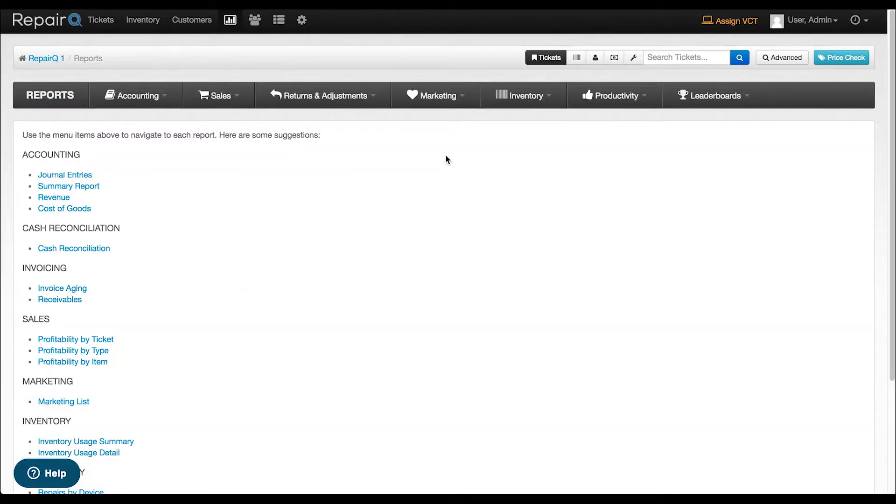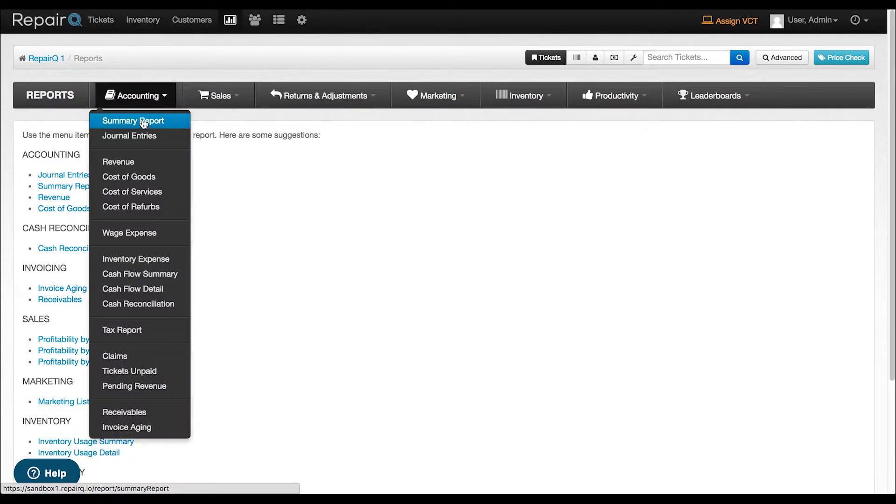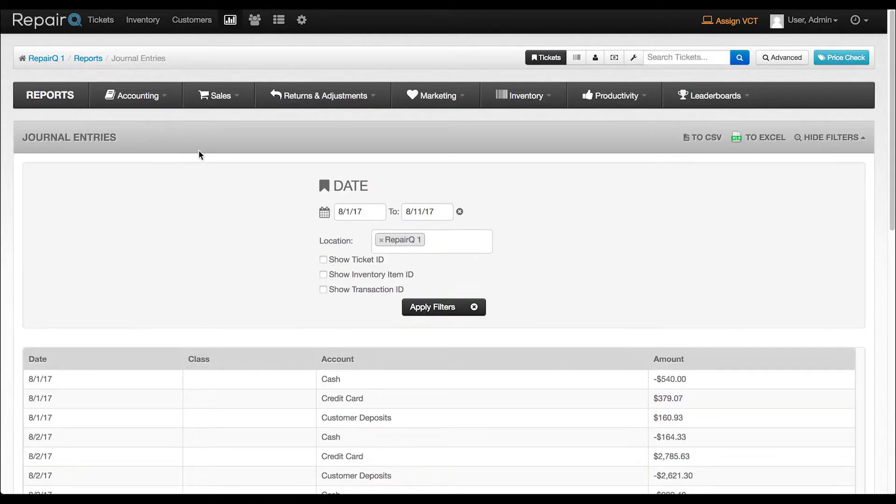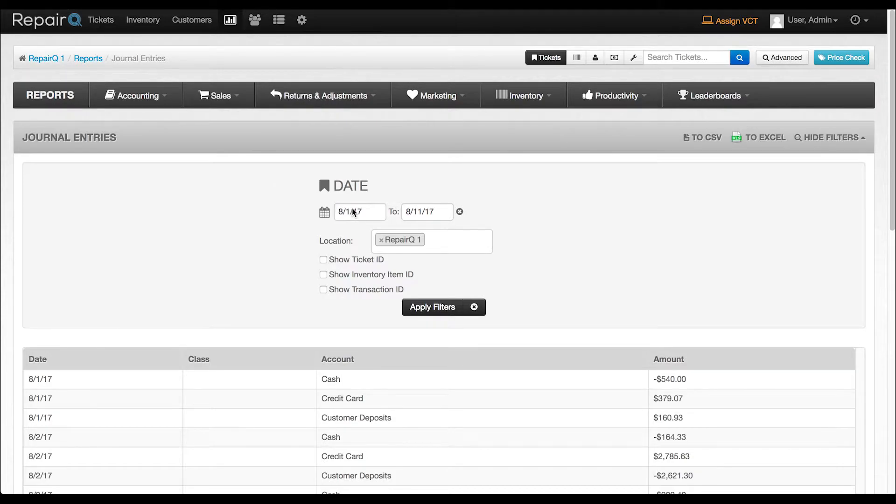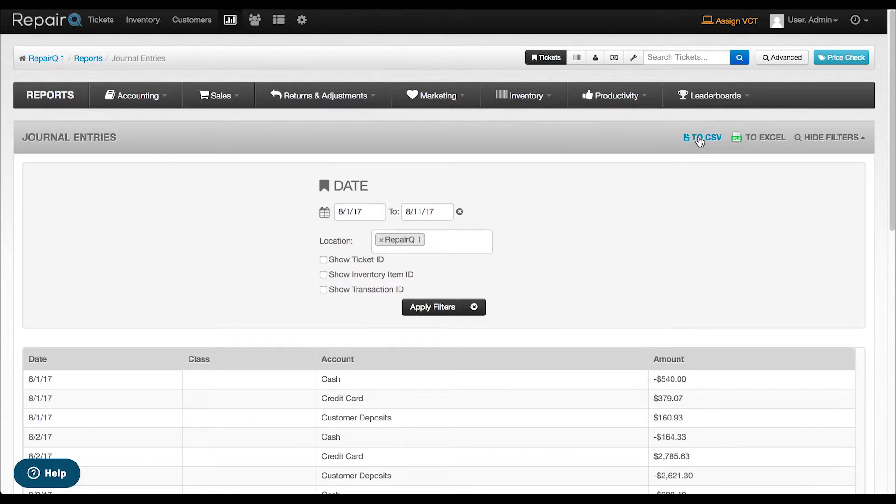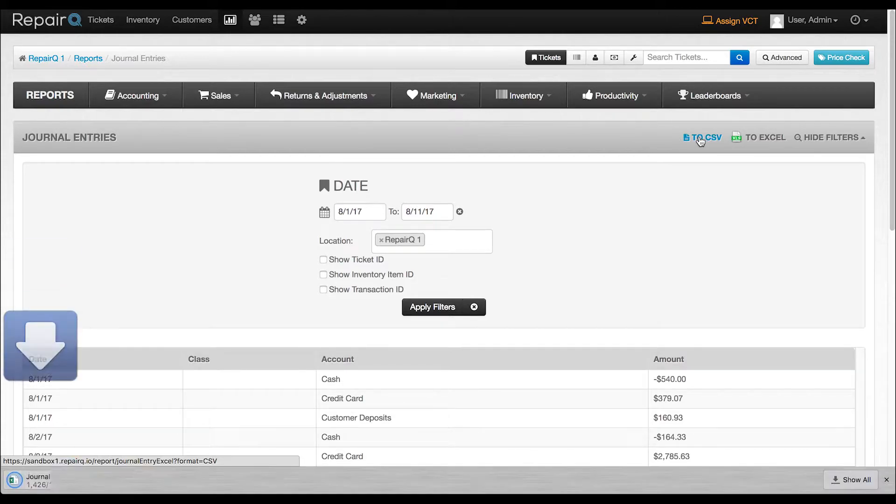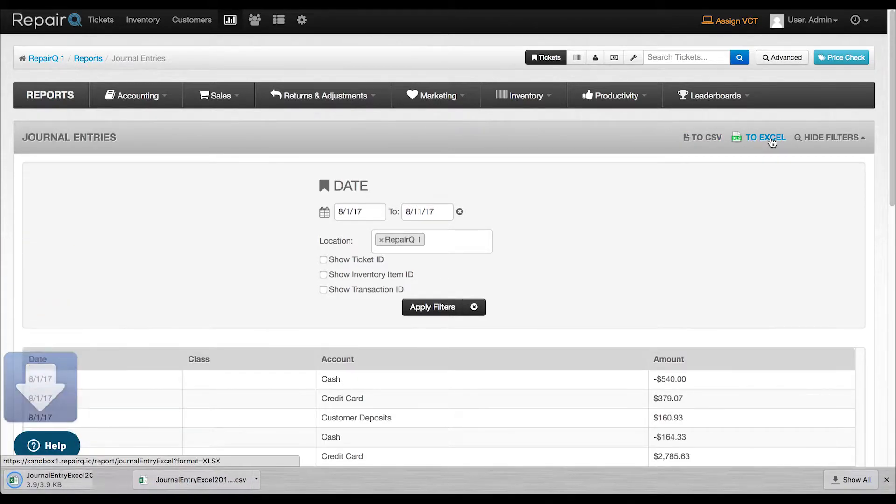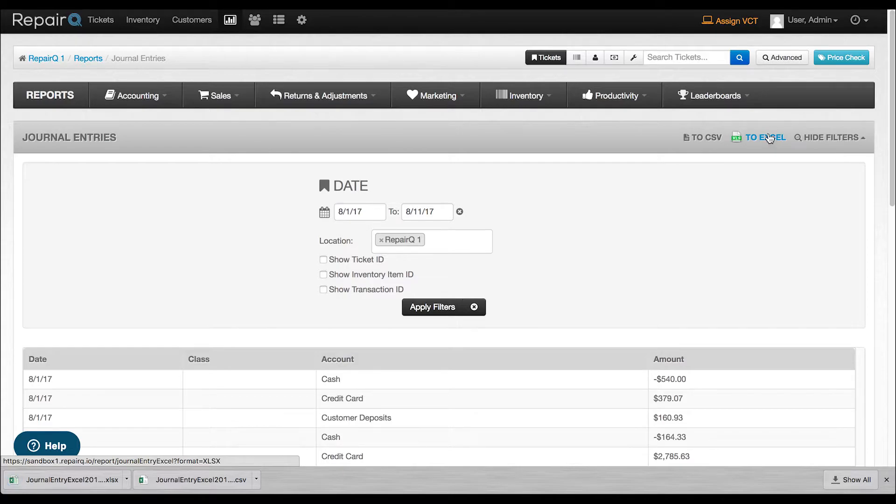Let's head over to your reports. You'll see a new report under accounting called journal entries. The journal entry report produces a line for each debit or credit to an account. You can filter by date range and location and have the option to show ticket ID, inventory item ID, and transaction ID. From here you can export to a CSV file or an Excel file depending on your accounting software requirements.